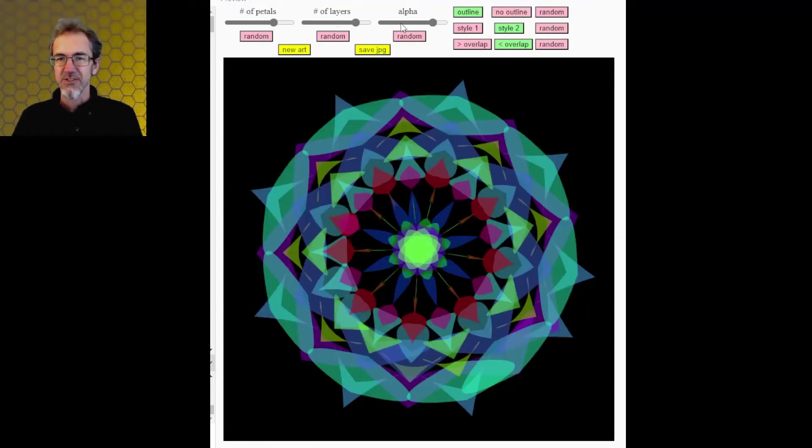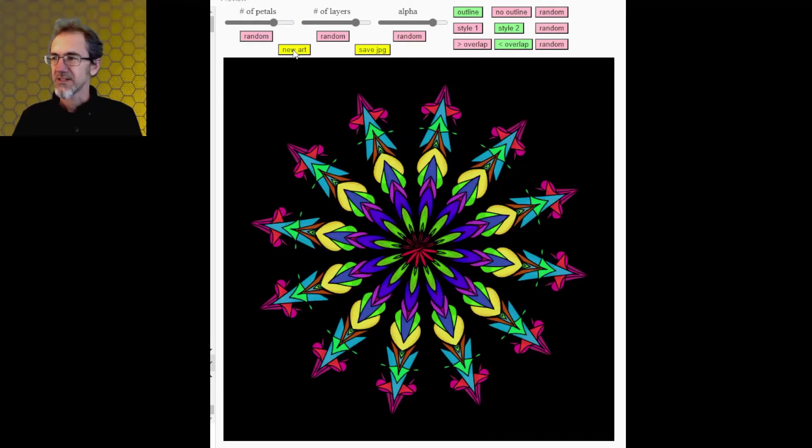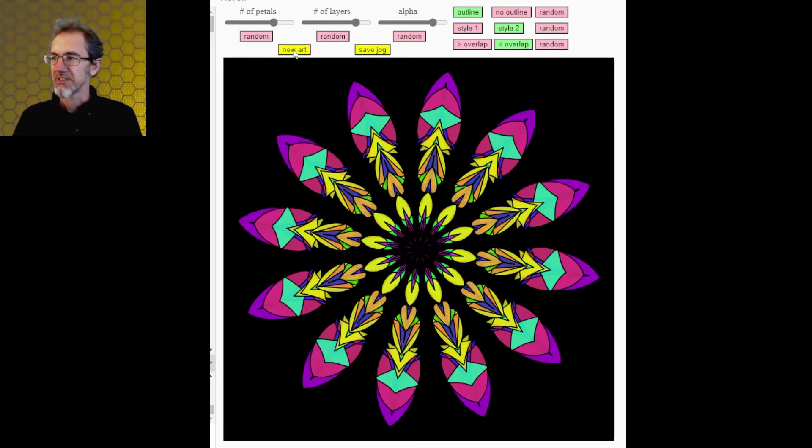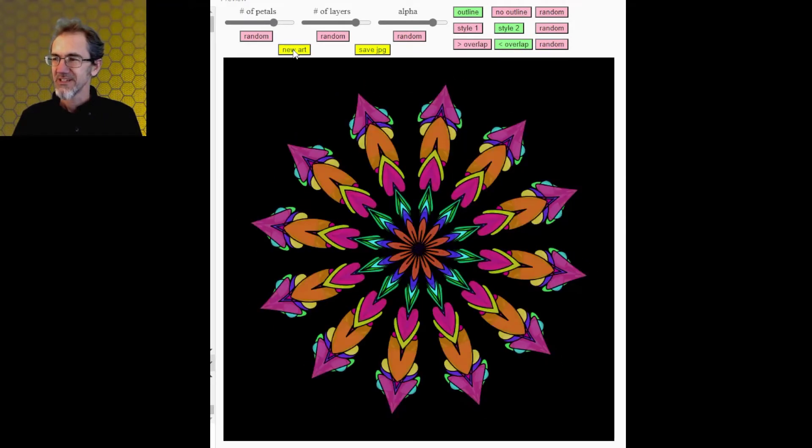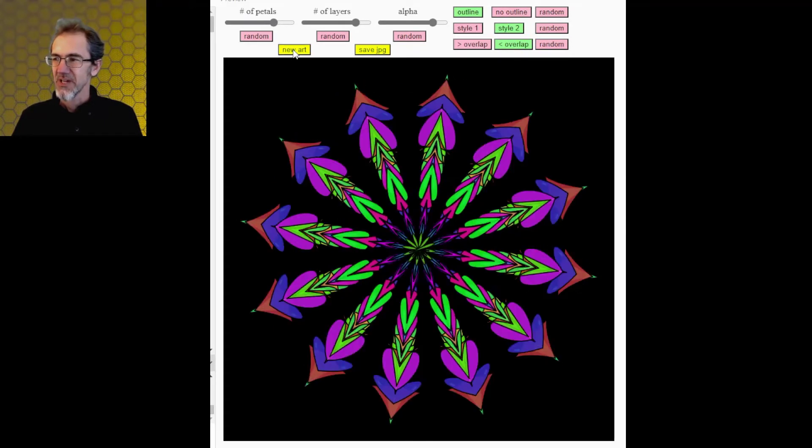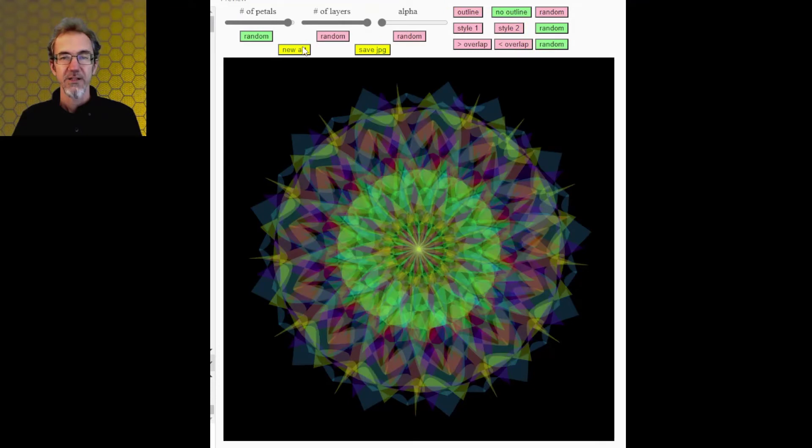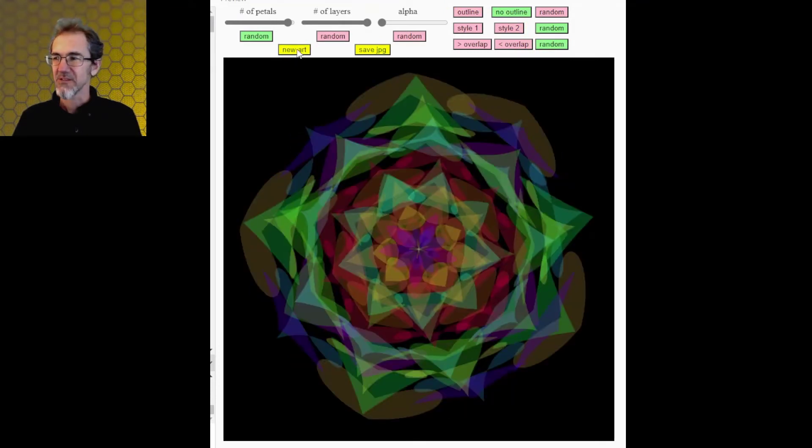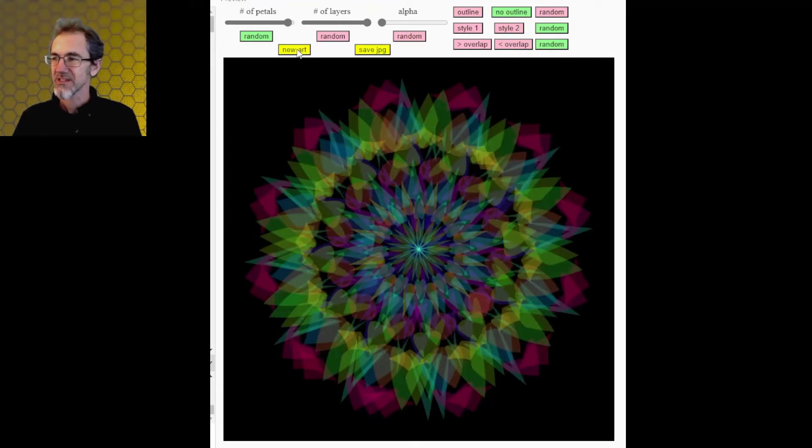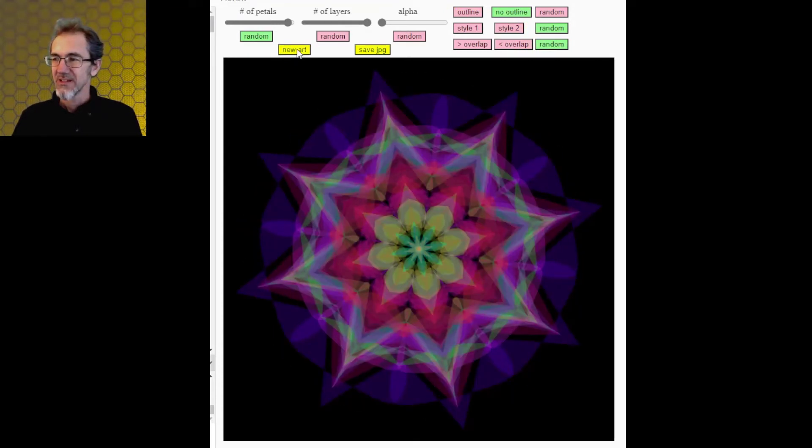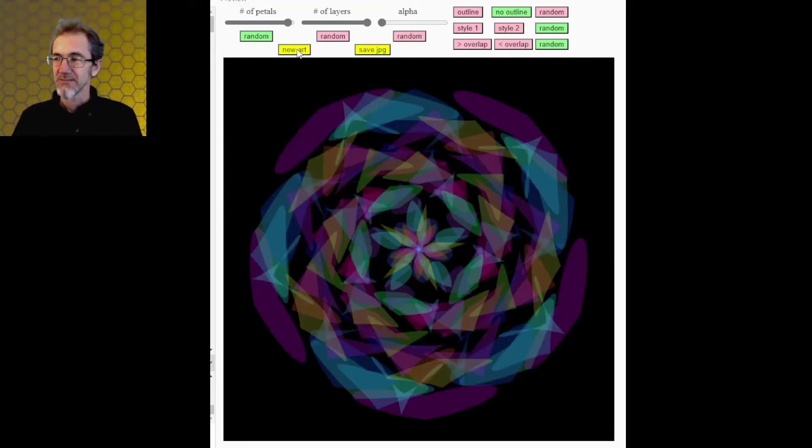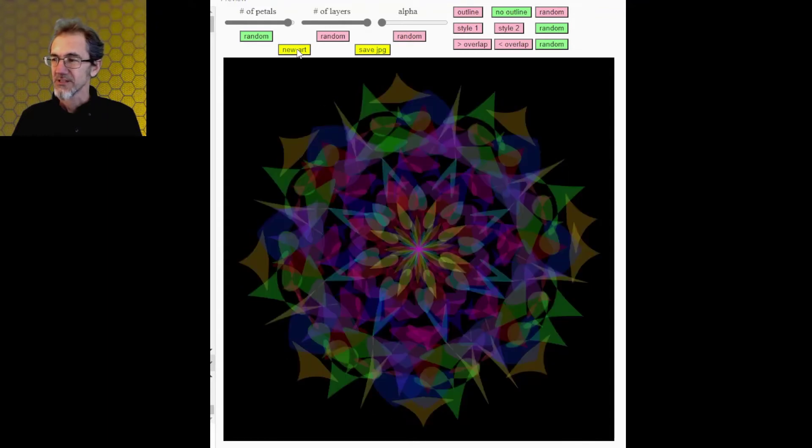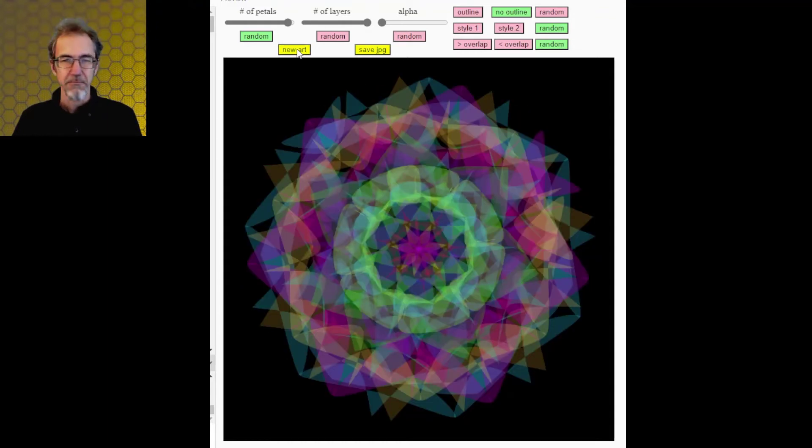I can change some of the settings and get something completely different, new style. I can change the settings again and get something like this, and it's just got endless possibilities.